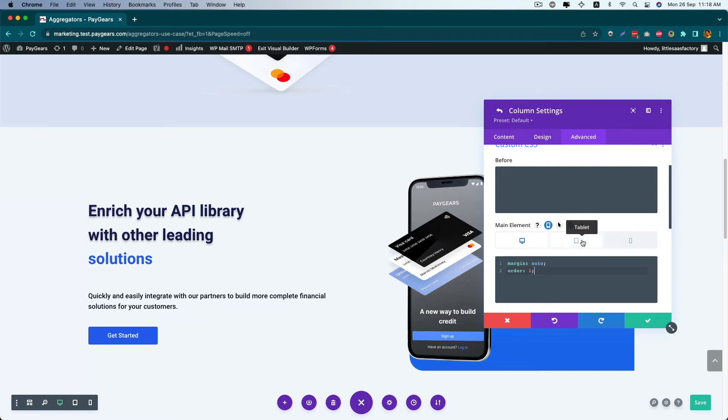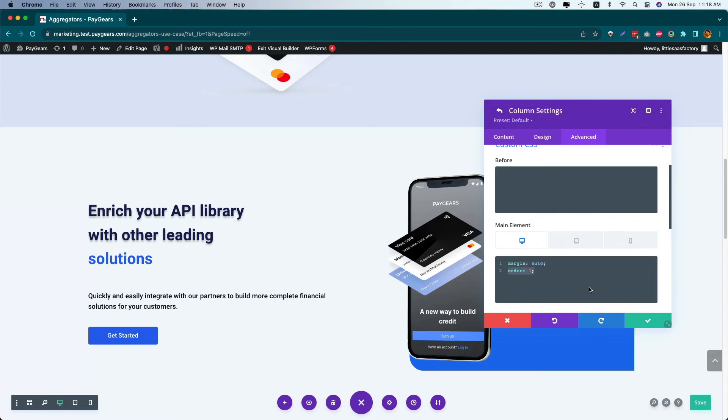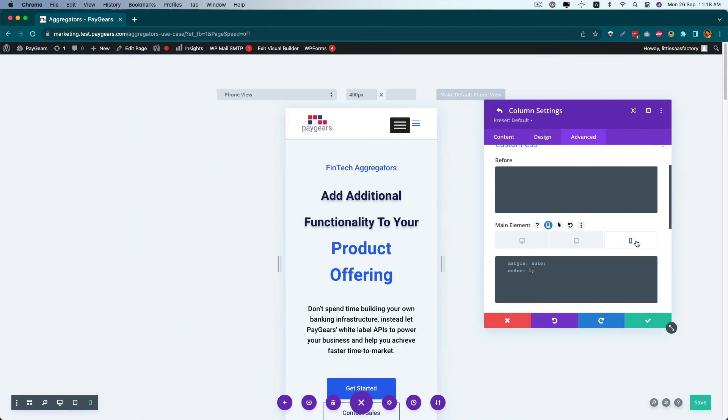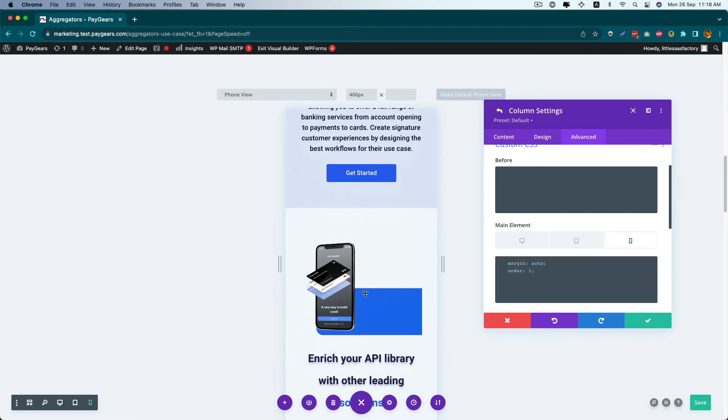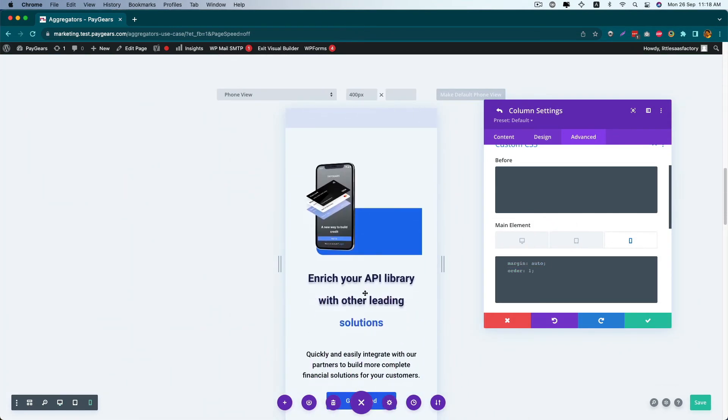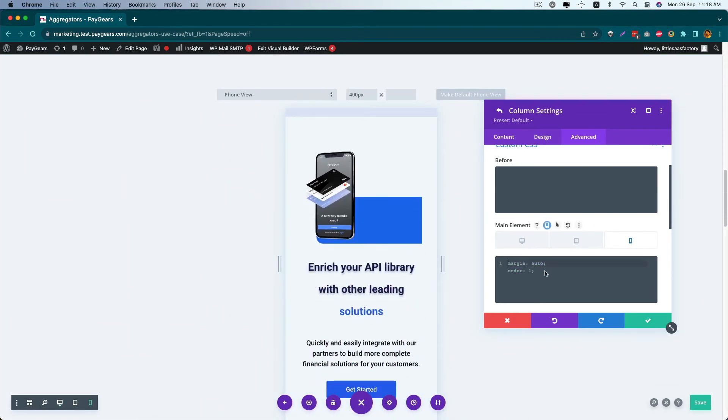For the desktop, we want to show this first column first. But in the mobile version, we want to show it second, so order 2.